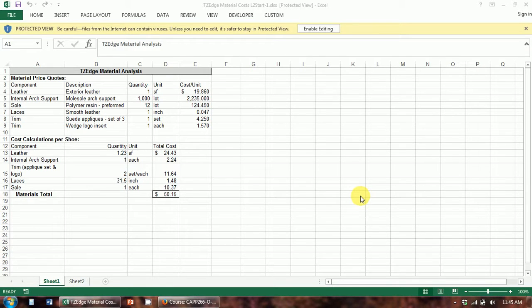We are now on level two of chapter one, which starts on page 43 of your text. We've been given the go-ahead to proceed with this project. The company has had a couple of focus groups come in and give feedback, and they've decided to do a couple of additional design options based on that feedback. So now we need to compile some material cost information for those new designs as compared with the original design that we calculated in level one.